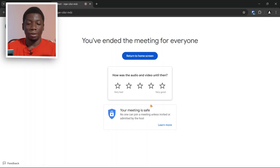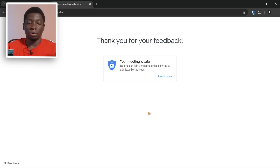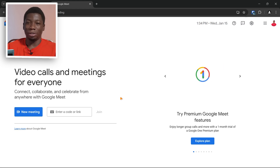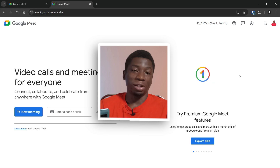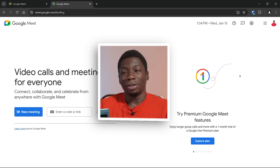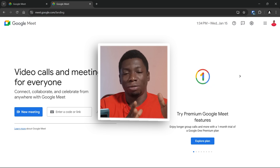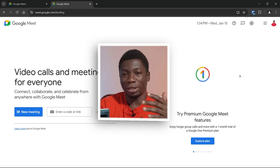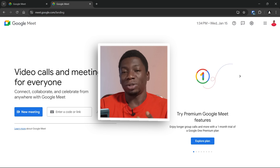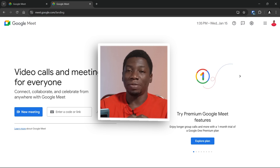If you click 'End the Call for Everyone,' you can leave a review if you want. From my experience Google Meet has been very good so I always give them five stars. That is basically how you use Google Meet. If the video was helpful, please let me know in the comments and give it a like. If you have questions, let me know. Thank you for watching — take care and bye bye.